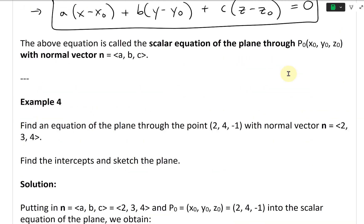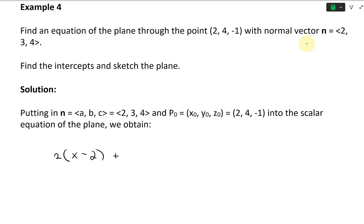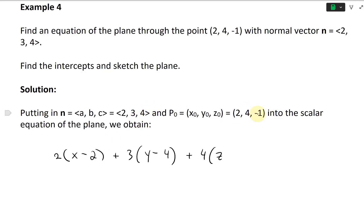We obtain: A is 2, so 2 times (X minus X-naught, which is 2) plus 3 times (Y minus Y-naught, which is 4) plus 4 times (Z minus Z-naught, which is negative one, so plus one) equals zero.